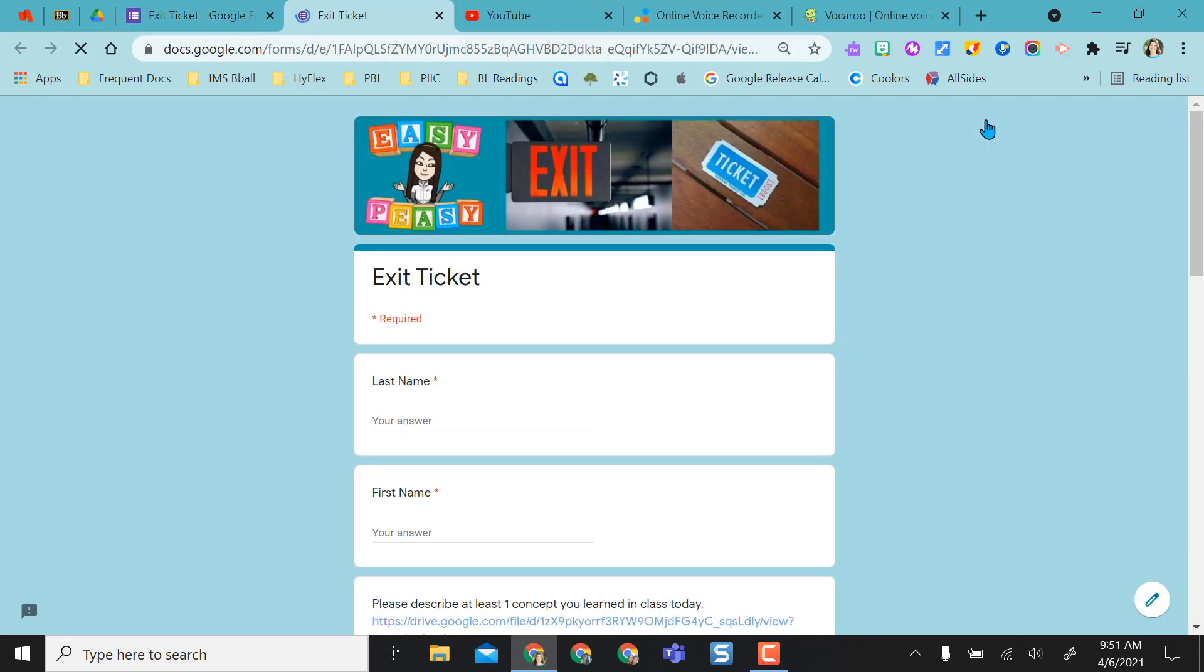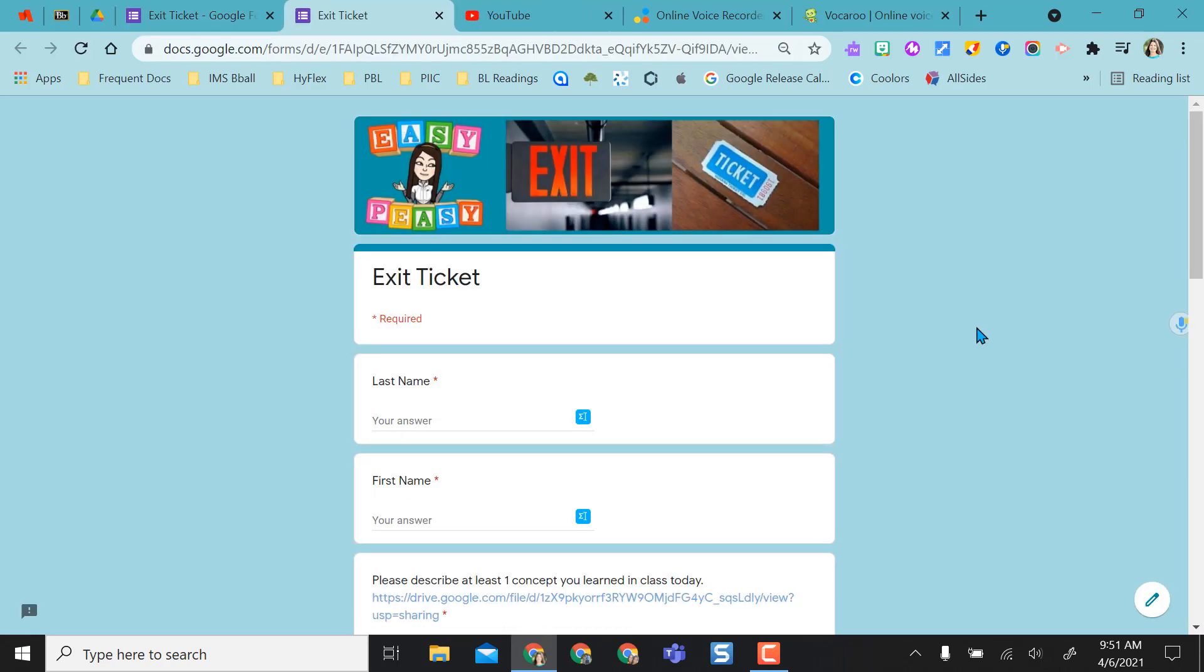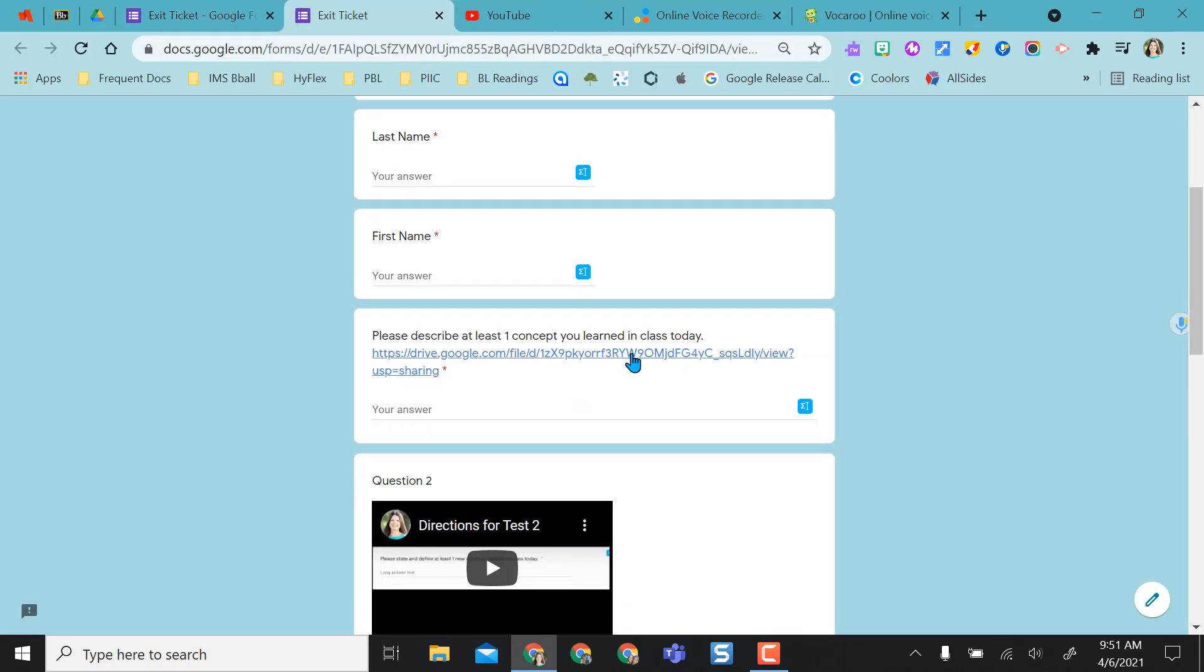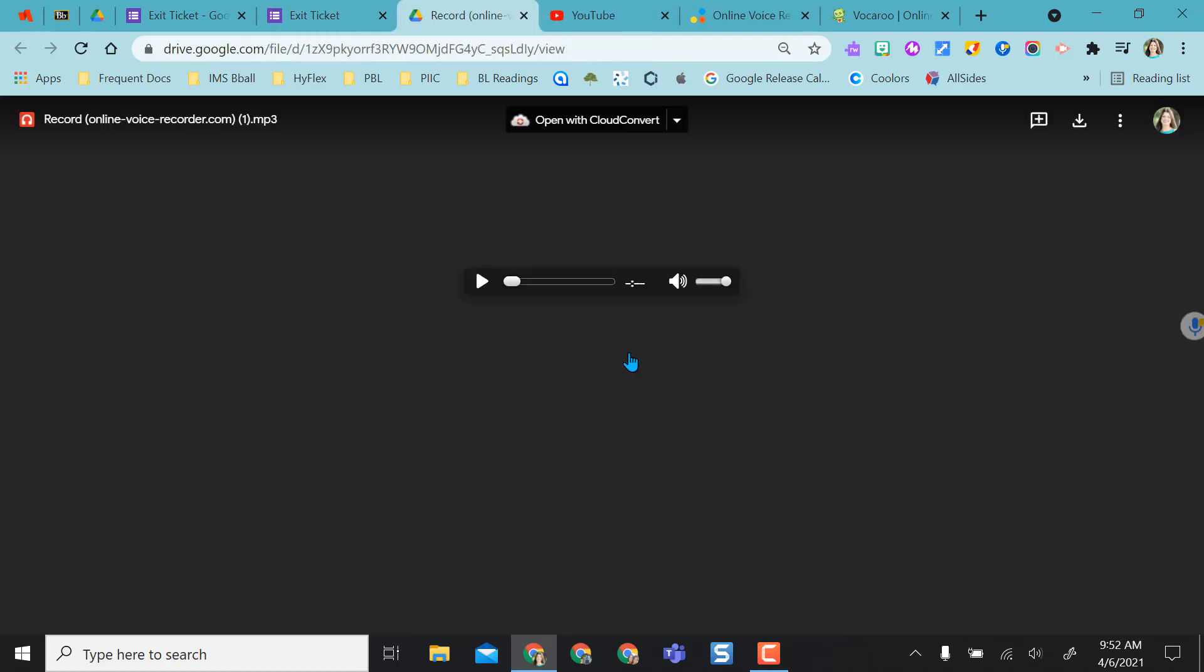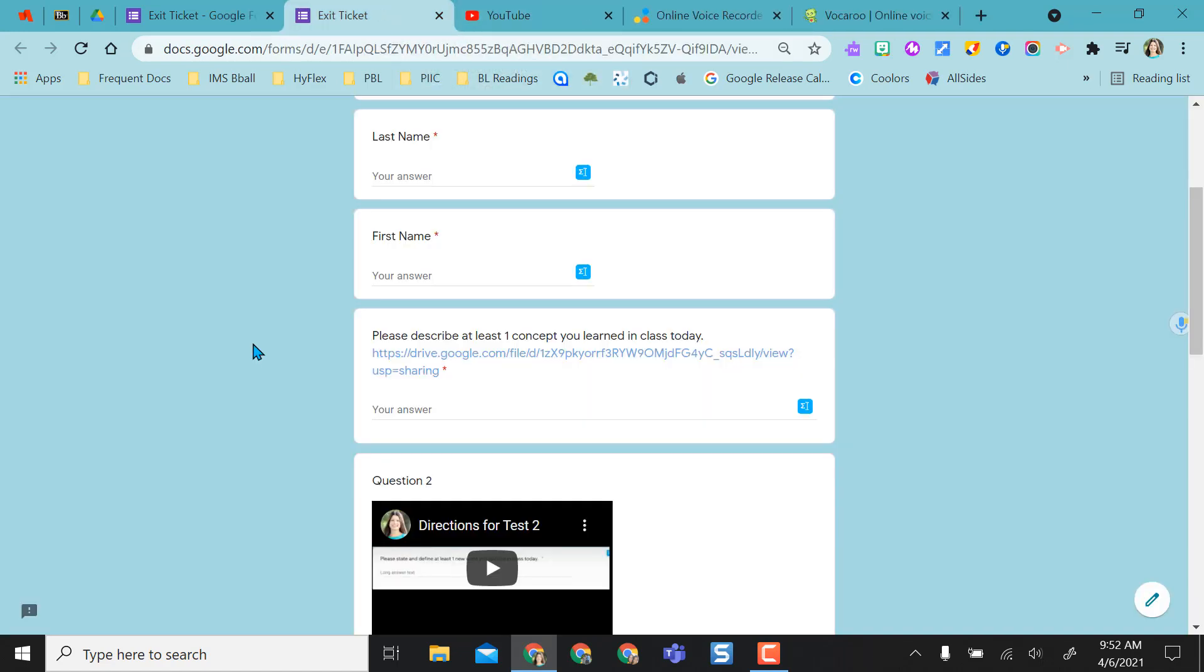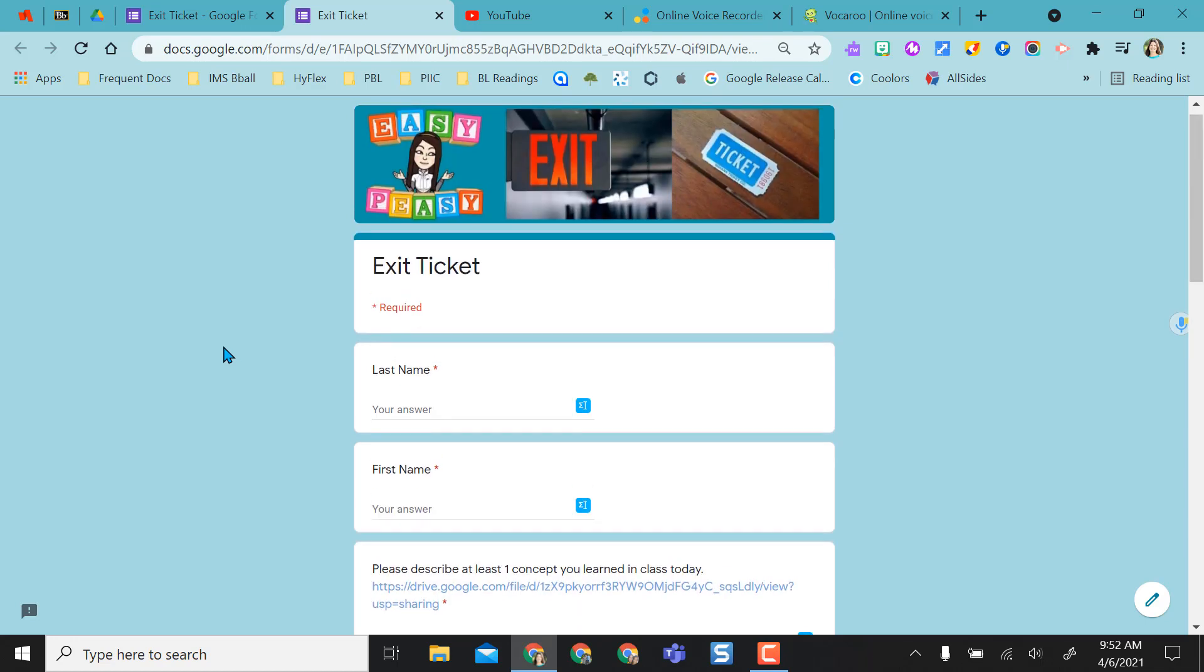Then again, when I open it in student view, this is what the students will see. And once again, just like Mote or Talk and Comment if you don't have the Talk and Comment extension, it opens in a new tab, a drive viewer option, and the students can listen to it right there. So Google Drive is definitely a viable option with your online voice recorder.